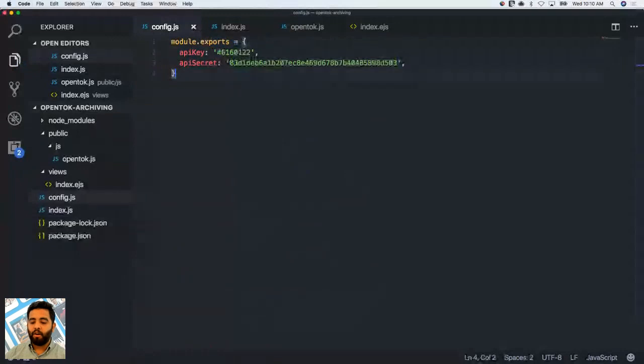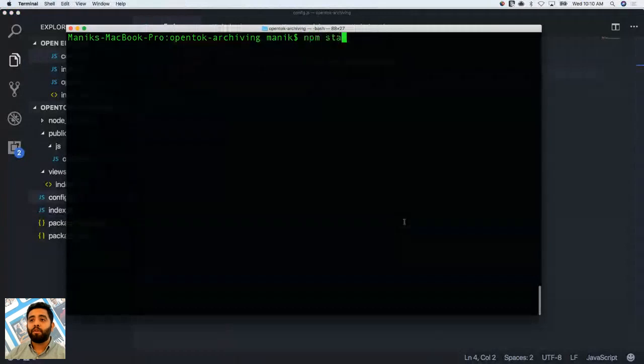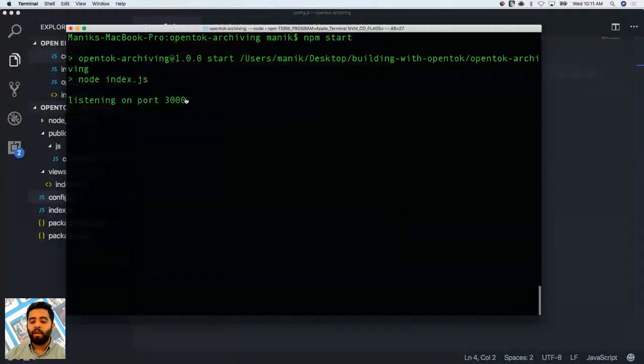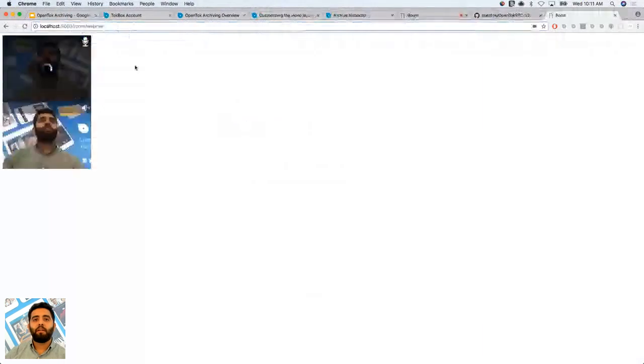I'm going to open my terminal and run npm start, which will start my server locally on port 3000. Visiting the page — there you can see me, live video has already started. If I open another tab, you can see me as well — so I'm essentially publishing and subscribing to myself. I'll show you how to start the archive.